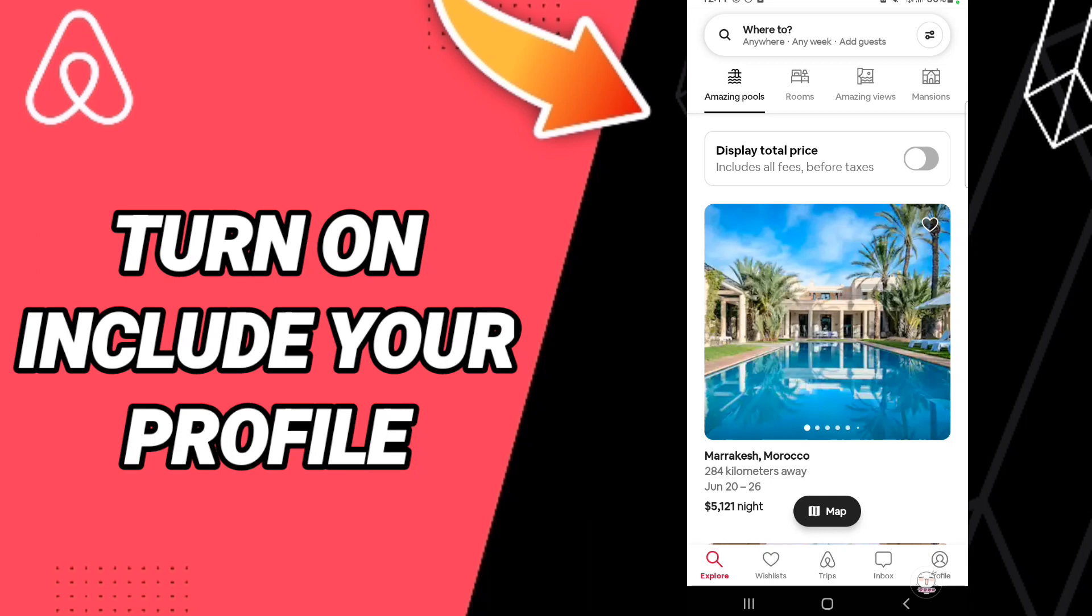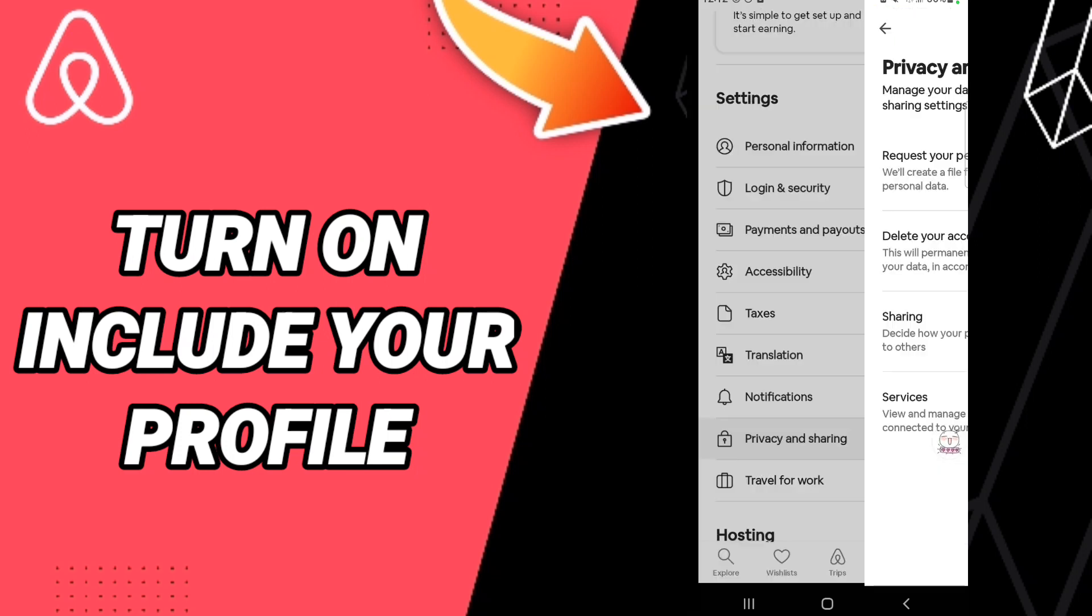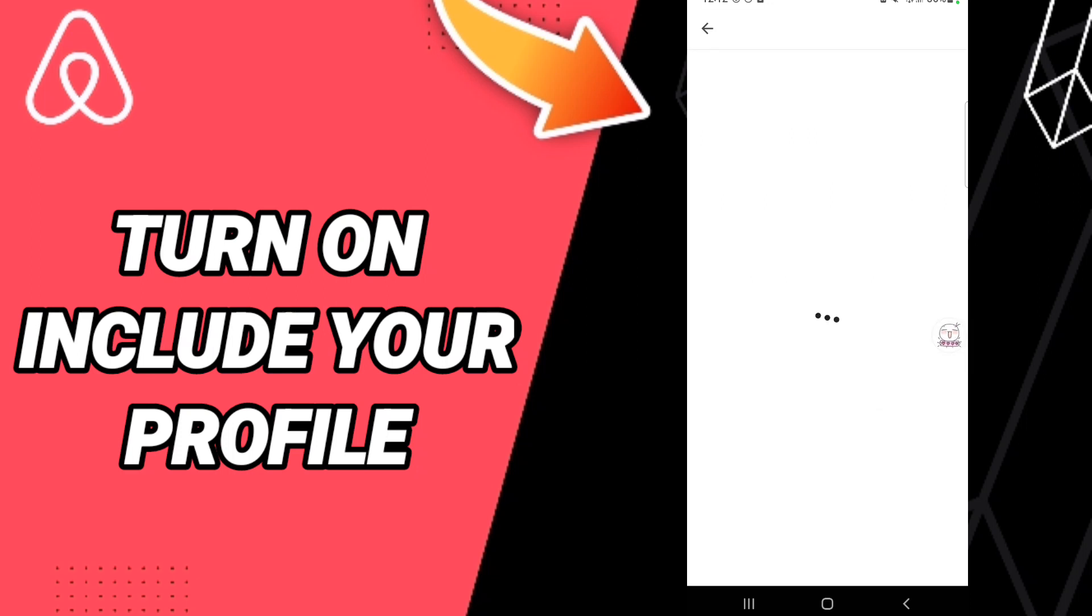When you'll find this list, you will go to click Privacy and Sharing. Then in this list, you will enter to sharing here in this sign. After that, in this page...